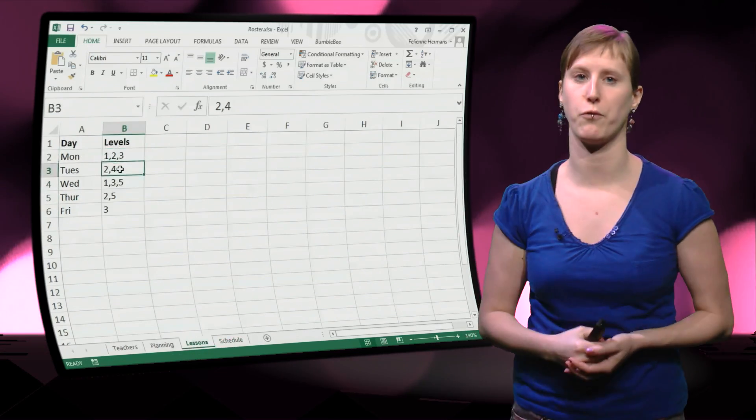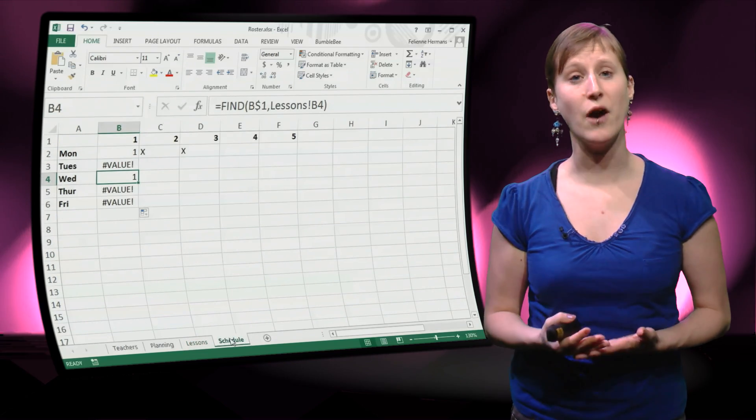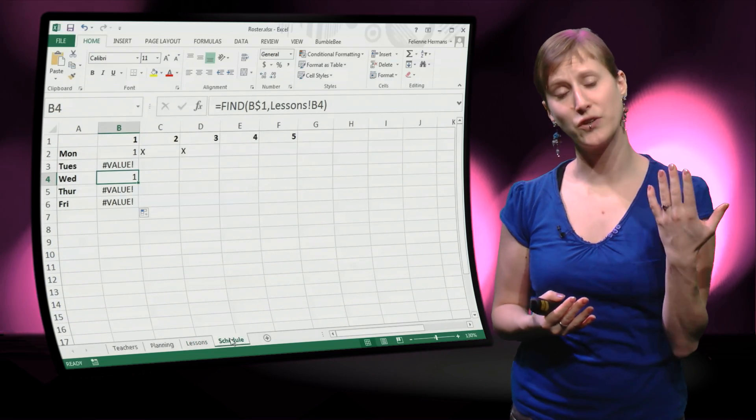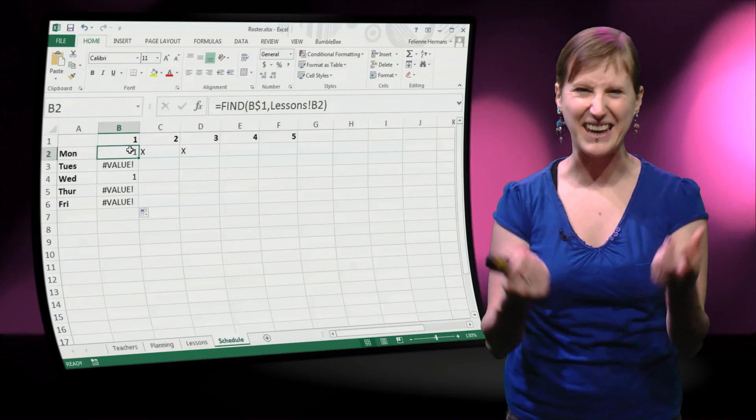And what you see now is that in case we do not find the one, we get an error value.